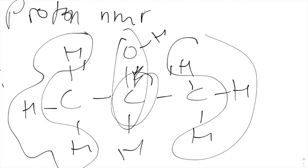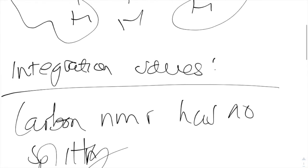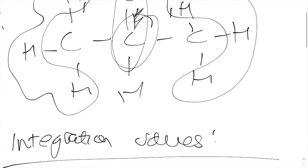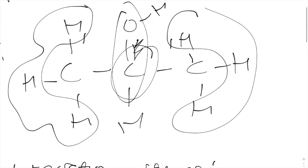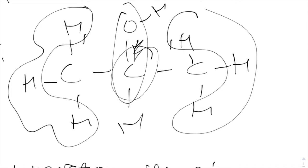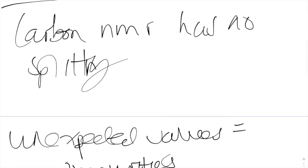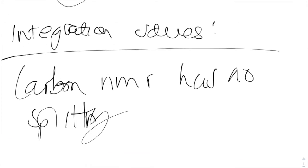Integration values, you'll be given this with proton NMR, and it's just simply the number of hydrogens producing that peak, and you'll be given it as ratios, and you may have to multiply up to get whole number ratios. But hopefully the question will be rather clear and explain that to you. Carbon NMR has no splitting. It is simply based on the carbon environments. You don't have to worry about any N plus 1 rule, just the shift values.